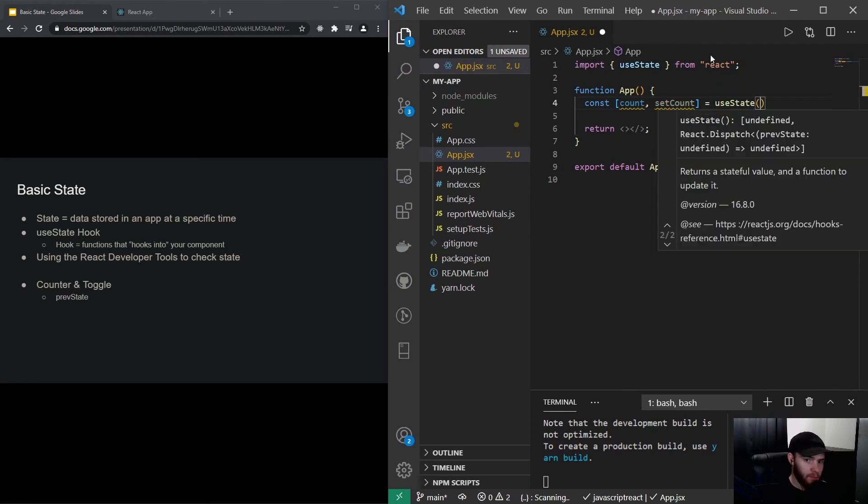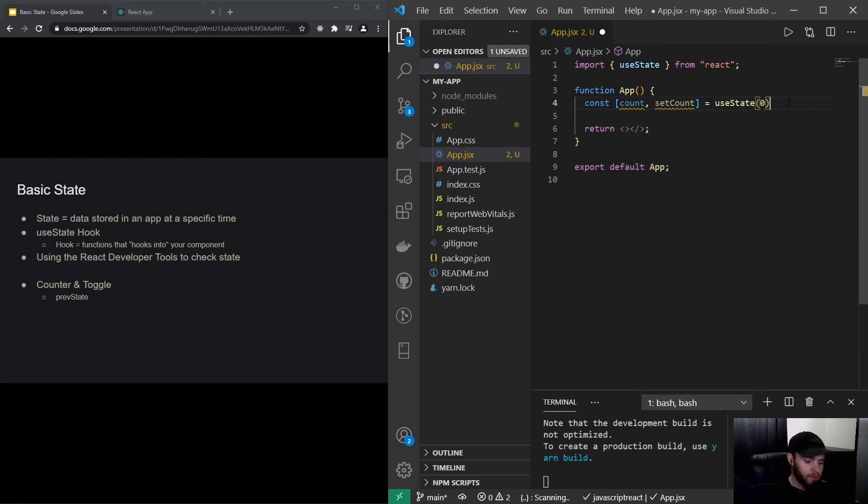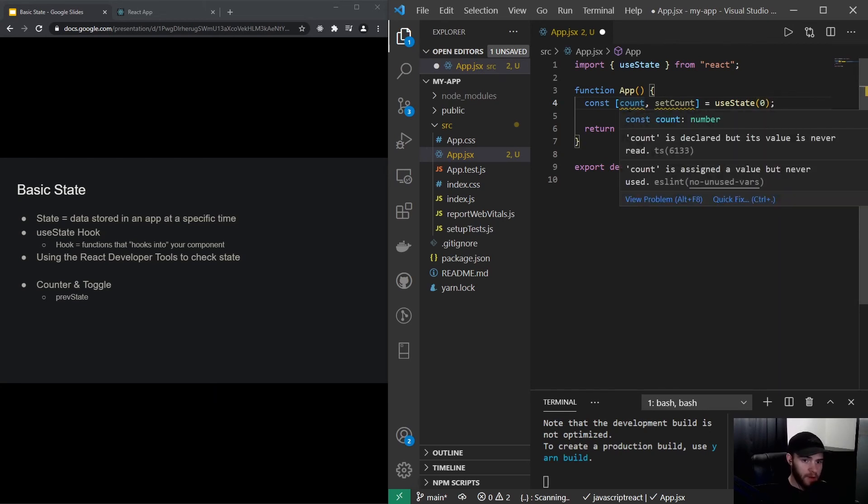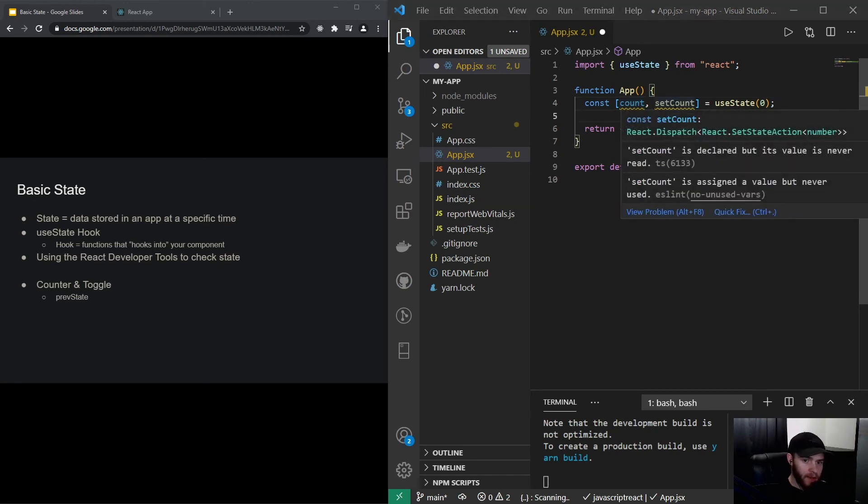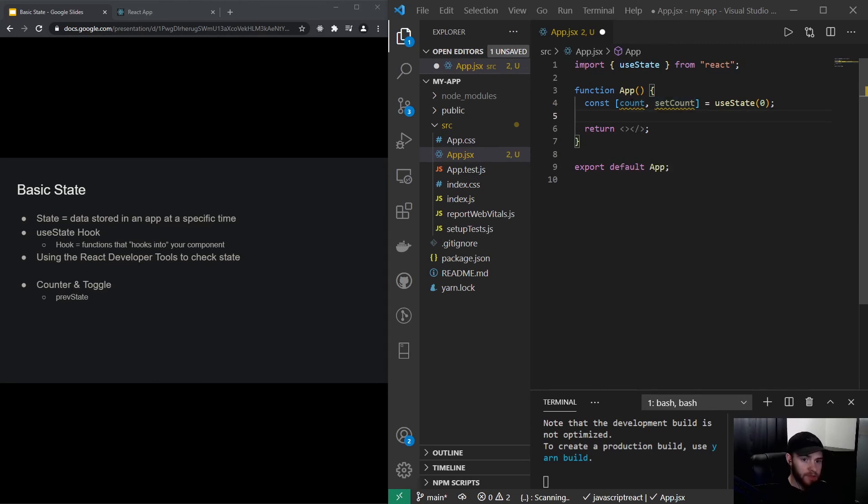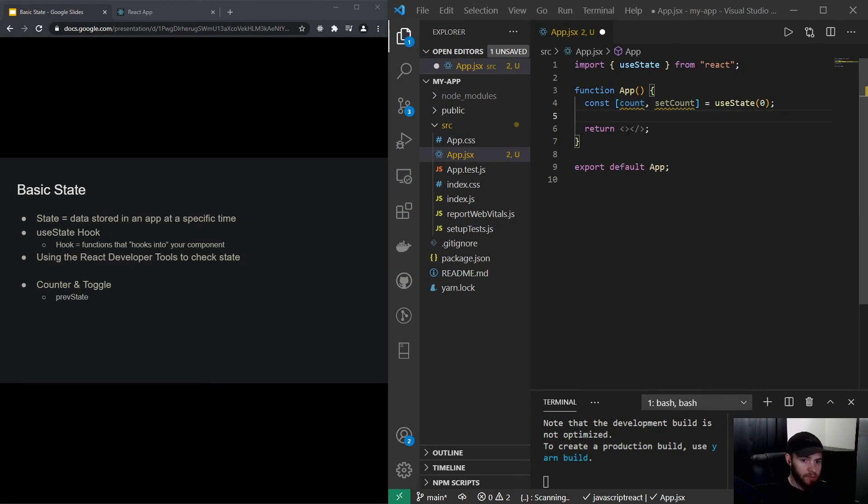Here I will pass the default value, so we want to start with a count value of zero. So right here, count is actually the number, and here on the right we have the set state action. This is what we're going to use if we want to change the count. So let's first put a button in here.